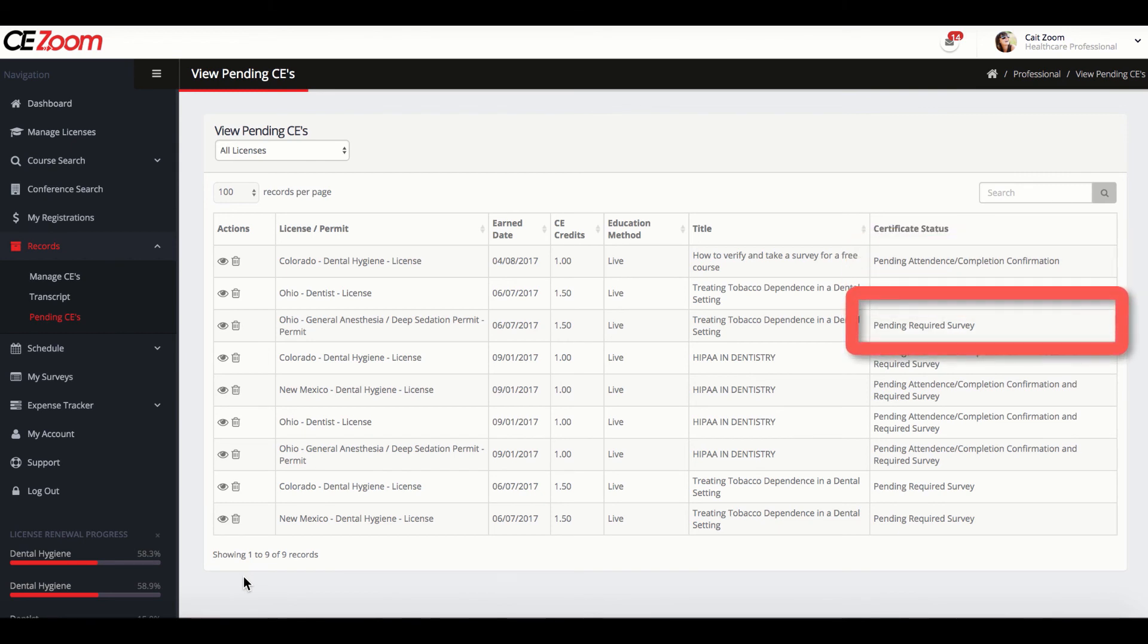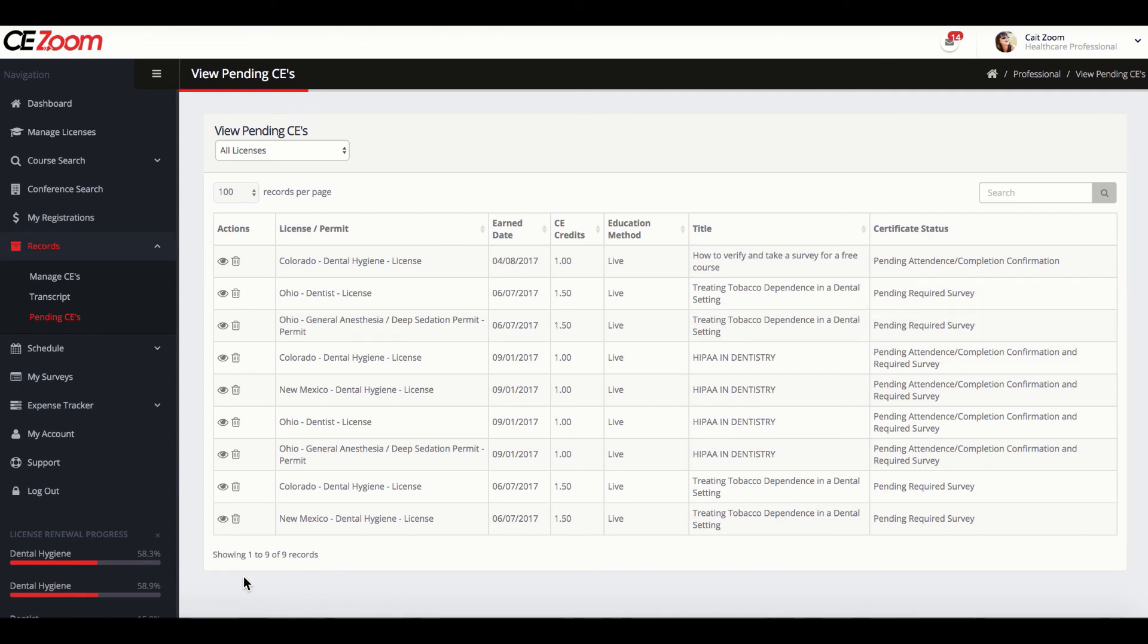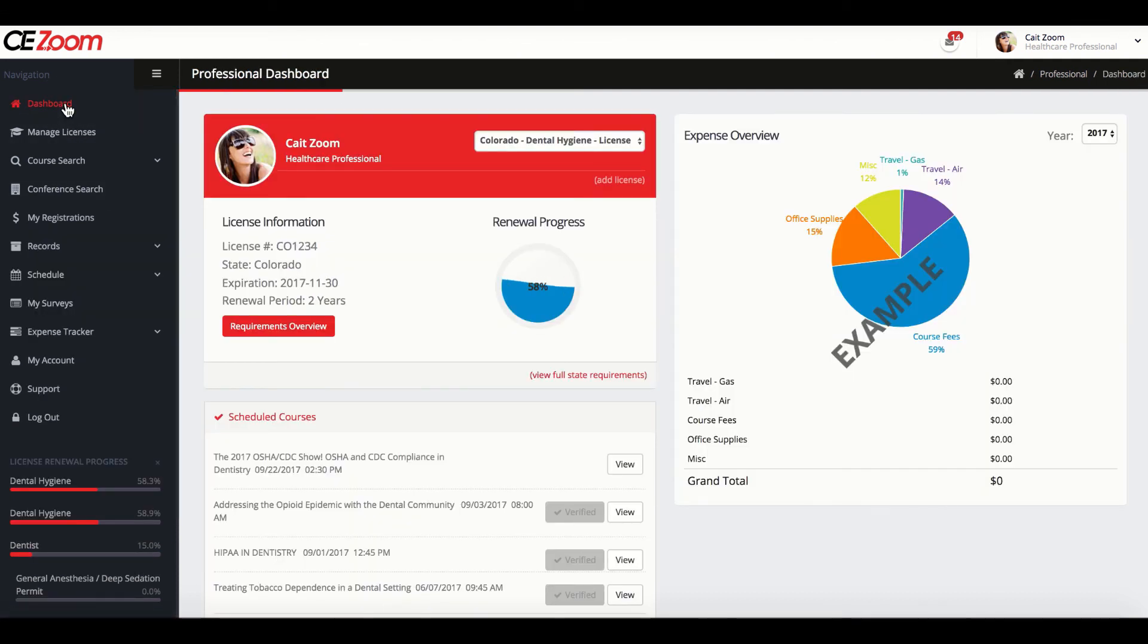Pending Required Survey. This is stating that you have failed to complete the required survey. Please note all surveys must be completed within three months or you will forfeit the right of your CE certificate. If you are attending a conference, you will repeat for each course you attended.